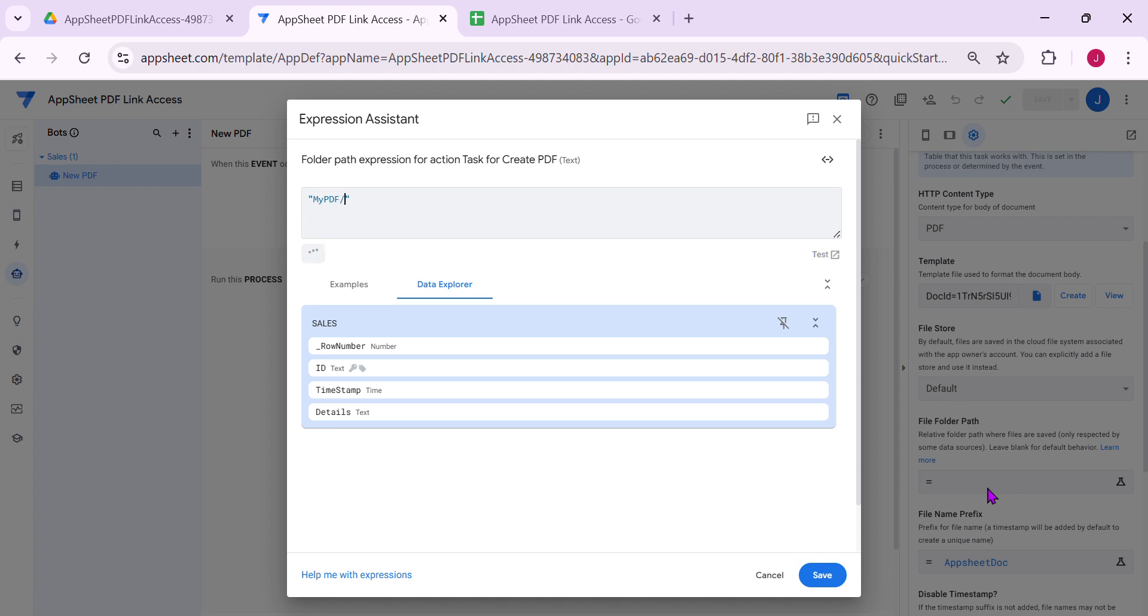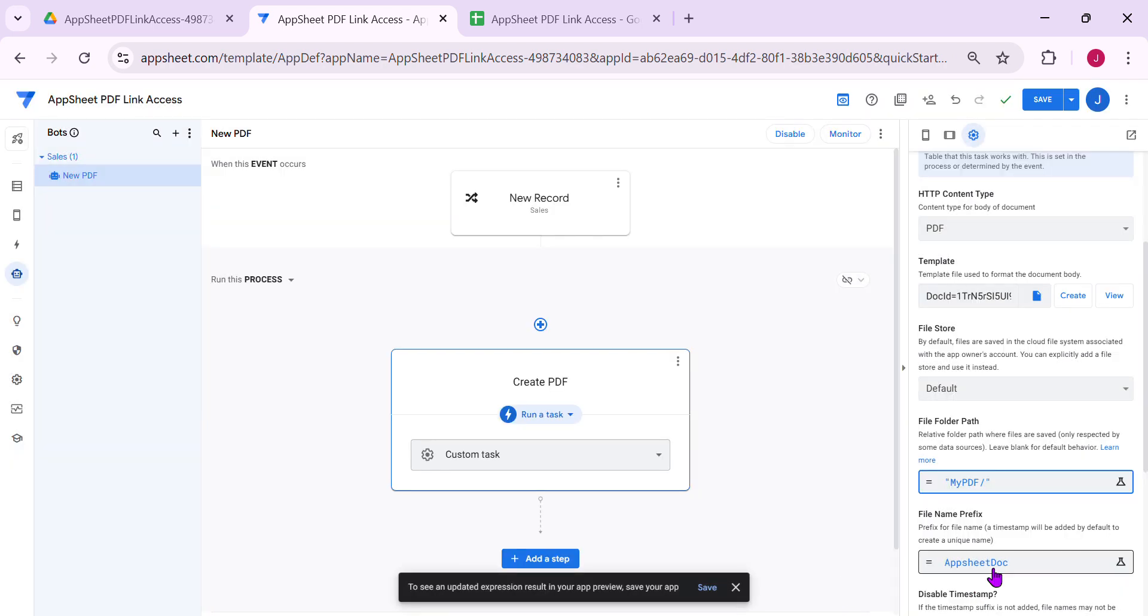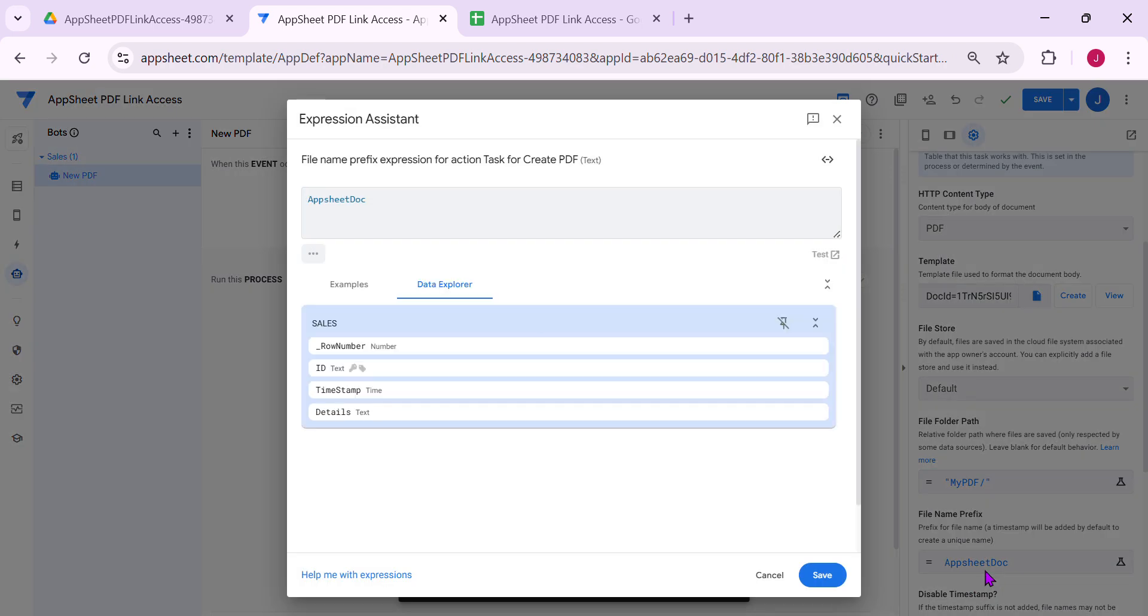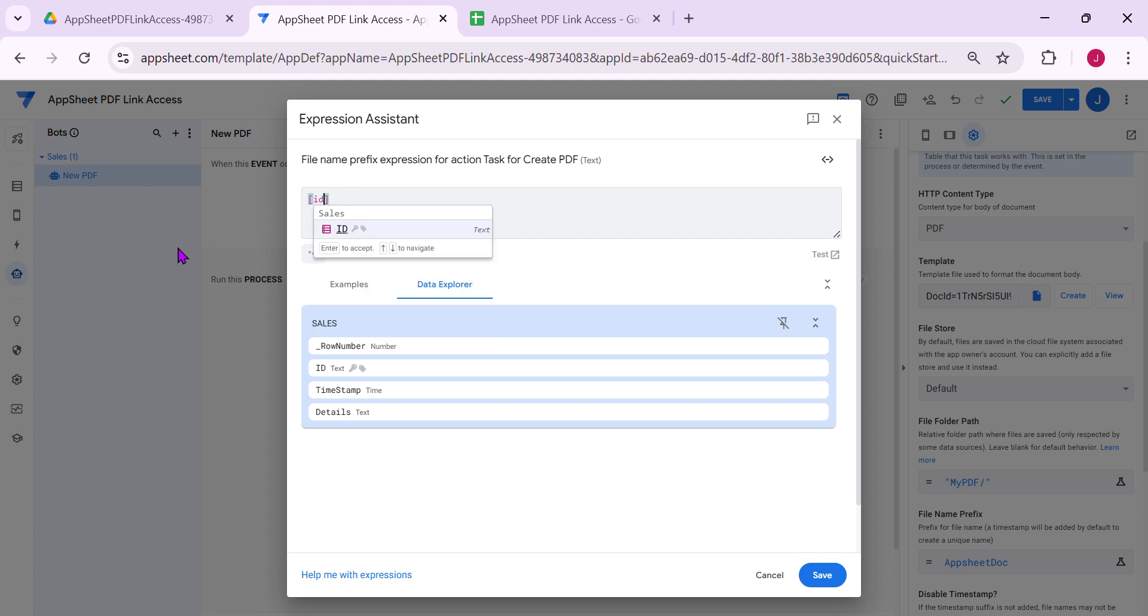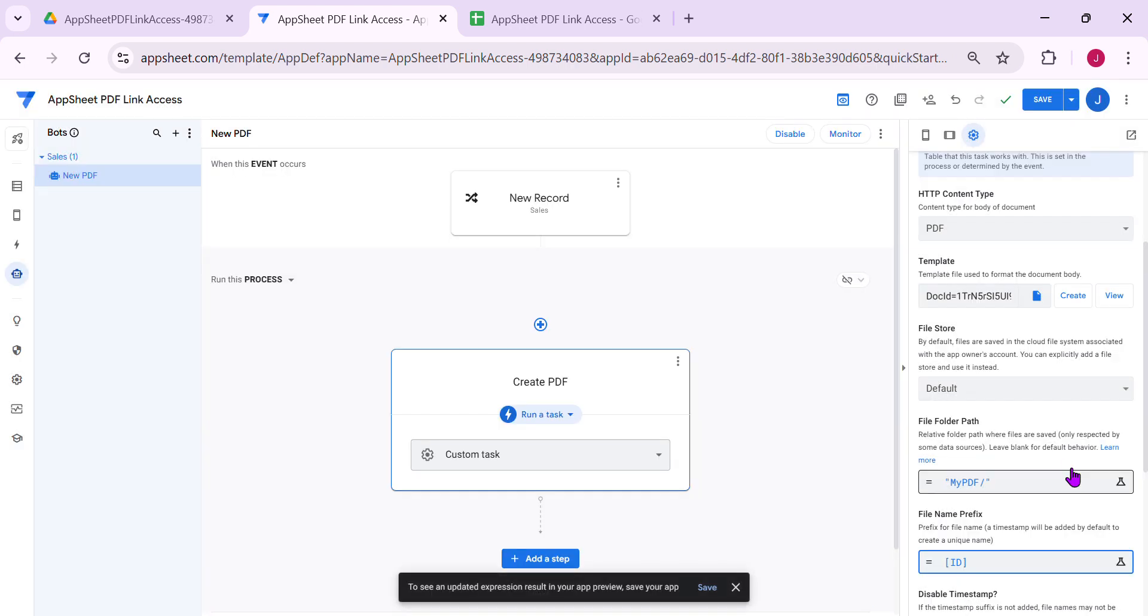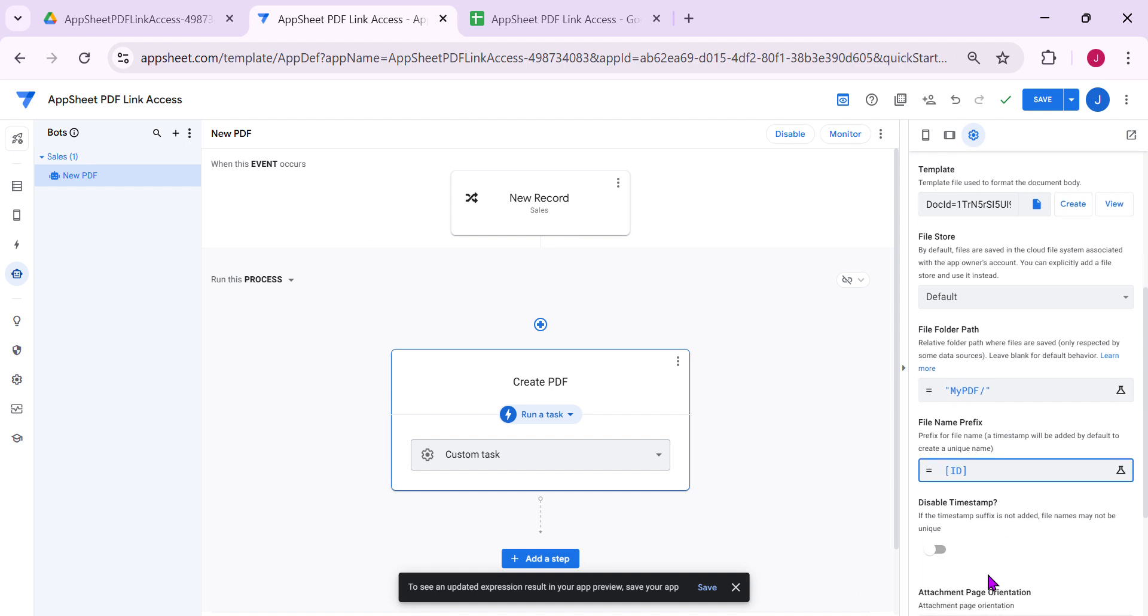So this is how you do that. This is how you create a new folder. Then for the file name, since this is on ads only, I'll just make it very simple. So concatenate, or you can just keep like this, ID. Since this is a one-time PDF only. I can just do that and then disable time stamp, that's it.